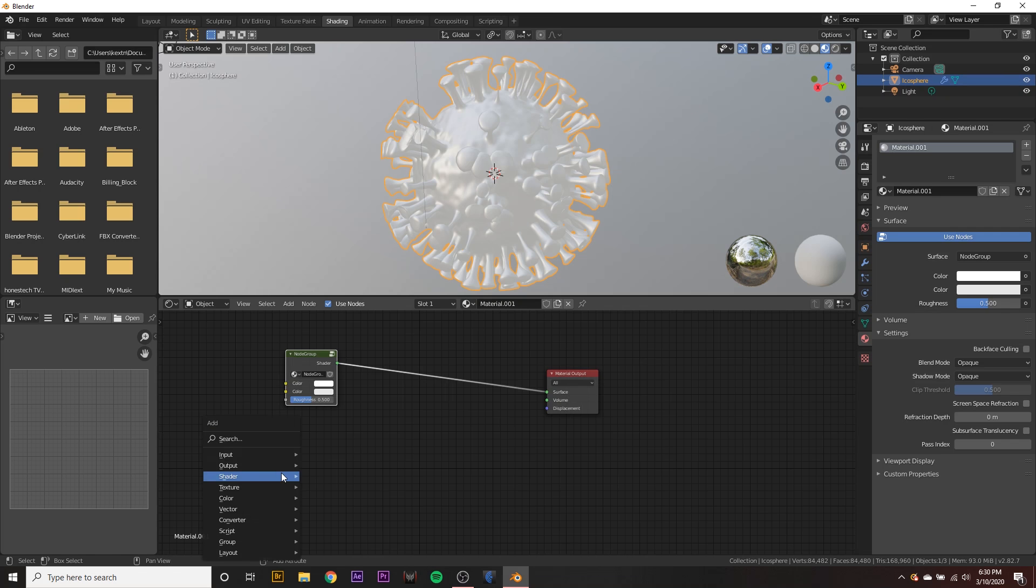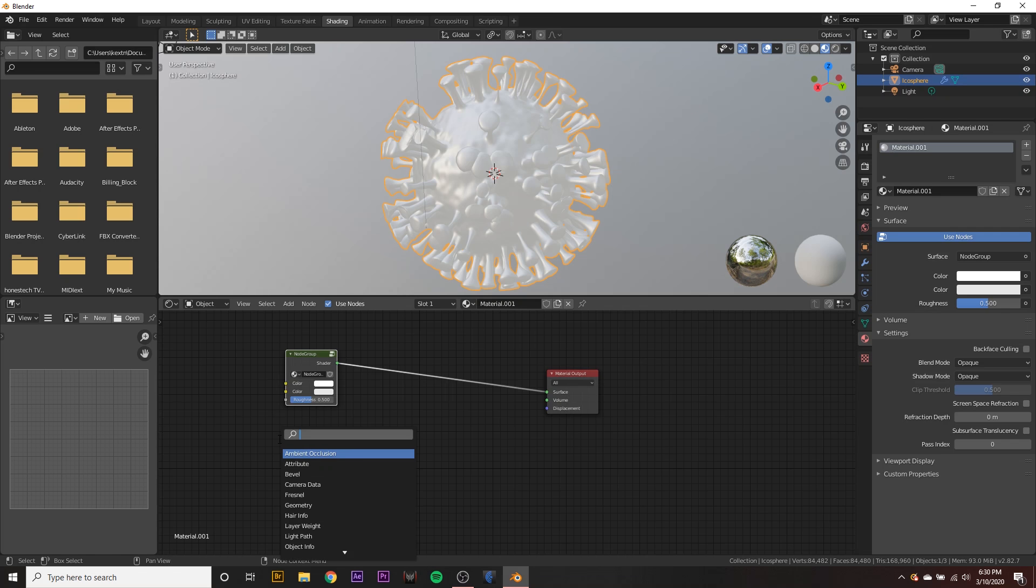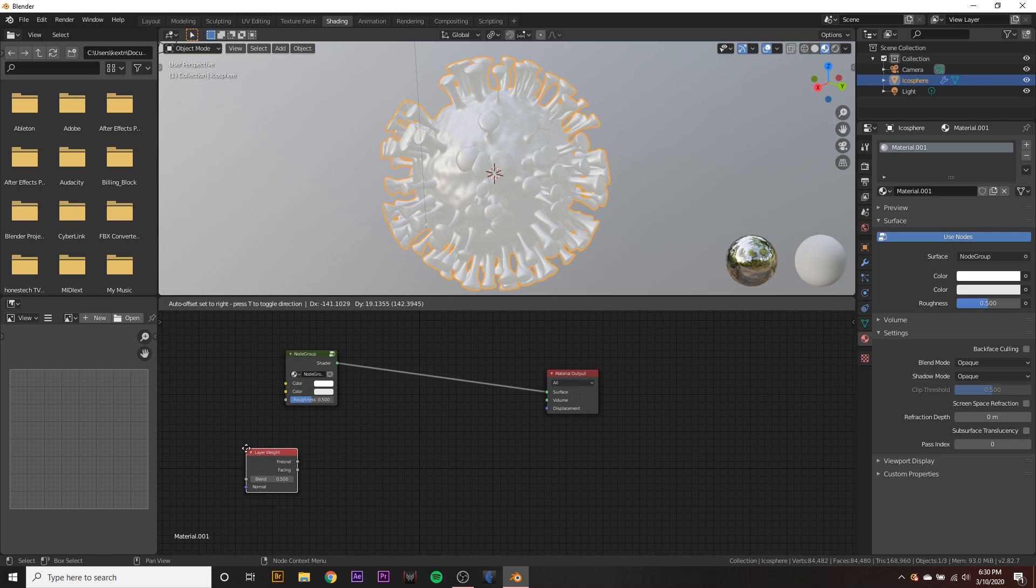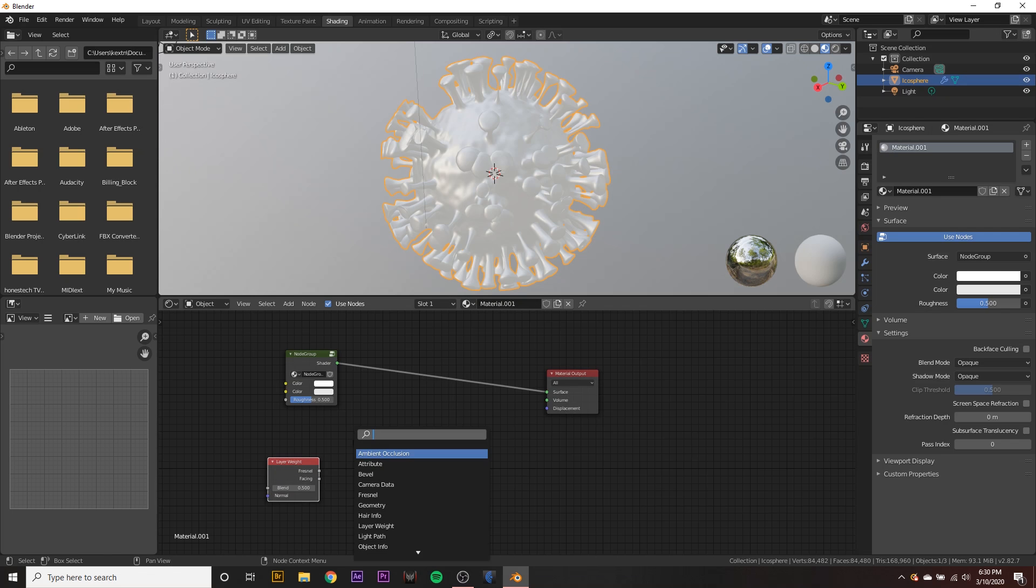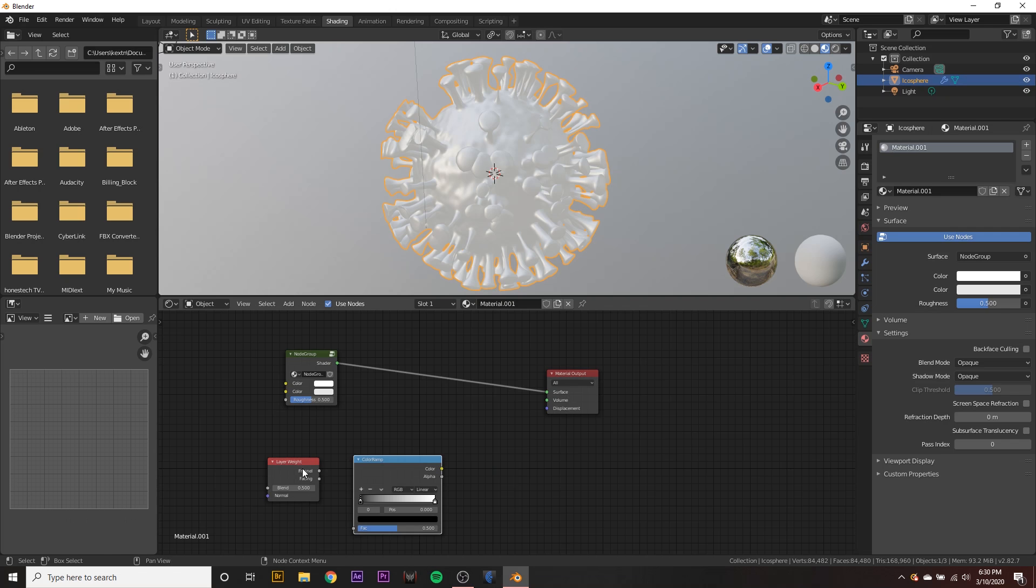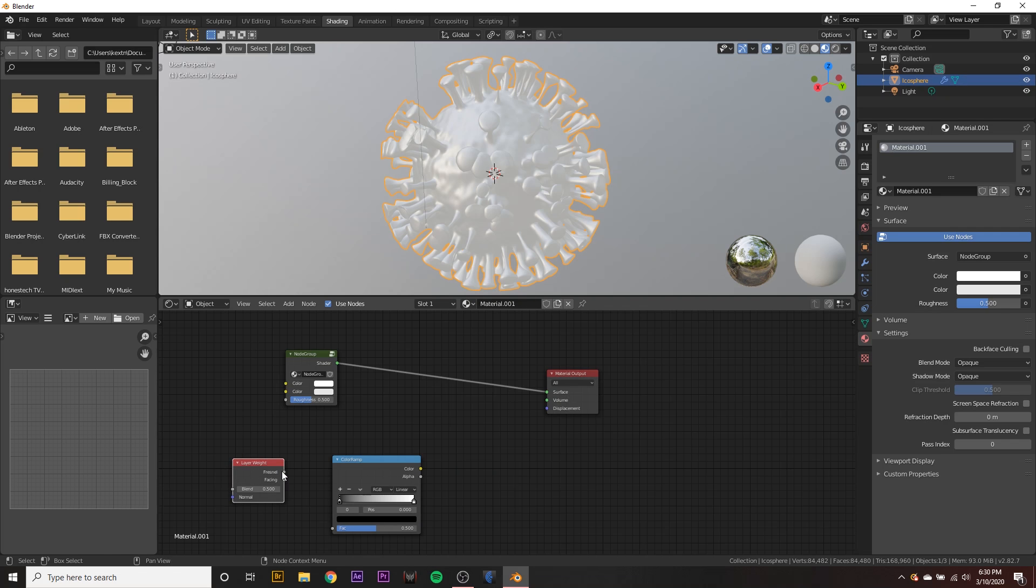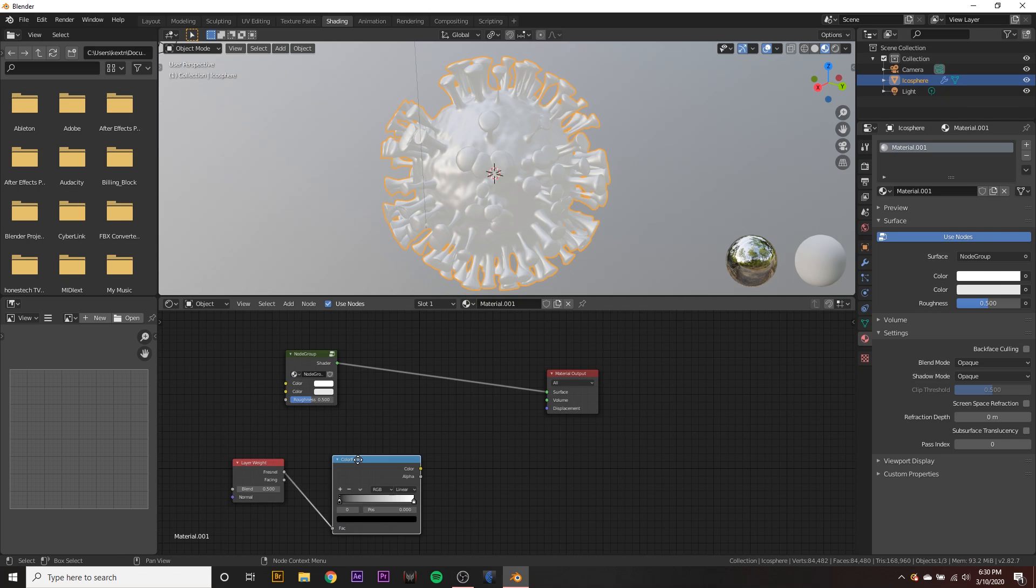So let's hit shift A on the keyboard and create a new layer weight node, just like that. And we want to also add a new color ramp node. And I learned this from a cool Fresnel tutorial. I'll link it in the description if you want, but he did a pretty good job of explaining it, but let's just link the Fresnel to the color ramp down here.